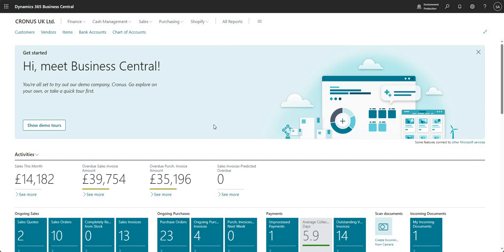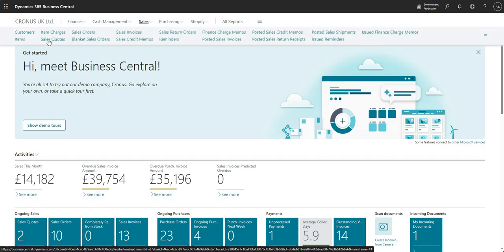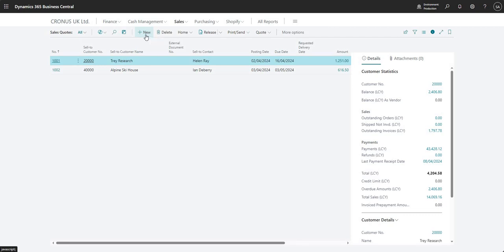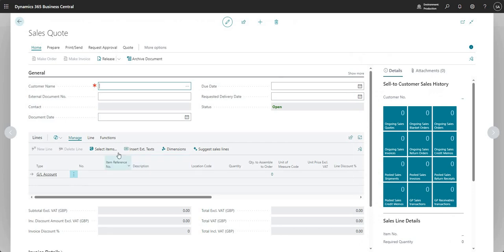So what I'm going to do to begin with is come into my sales quotes. Just bear in mind that as a business process you may not do sales quotes, or you may do sales quotes but not on Business Central. So it depends on how you operate, but just for this video I'm going to go ahead and create a sales quote in BC manually. I'll say new and this will give me my new sales quote.